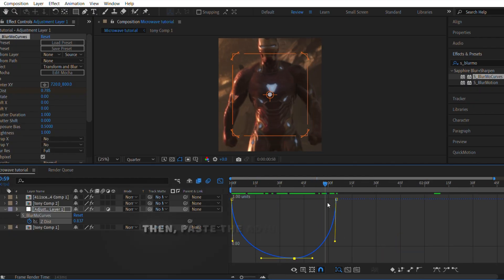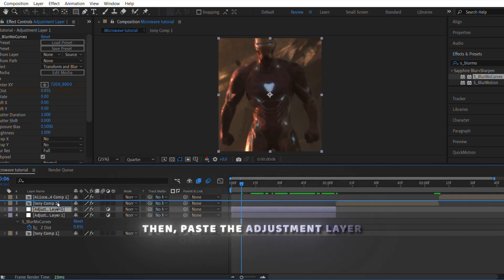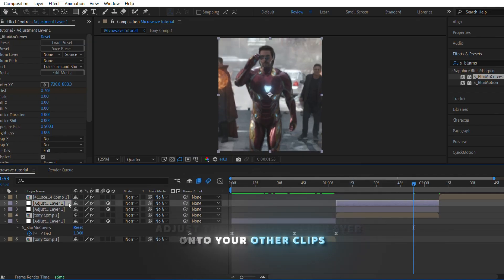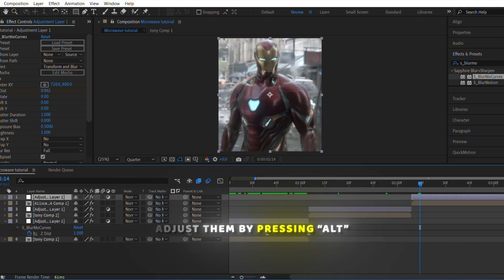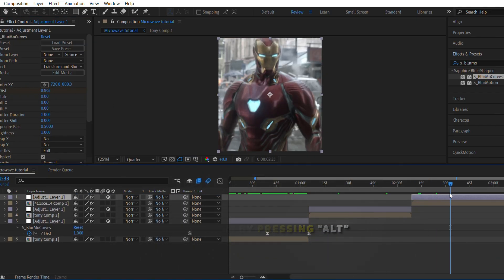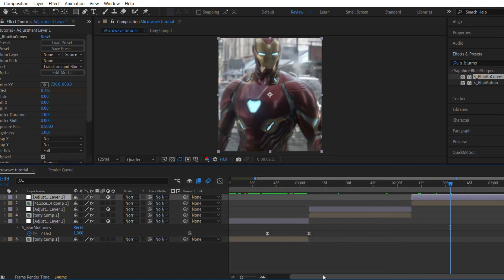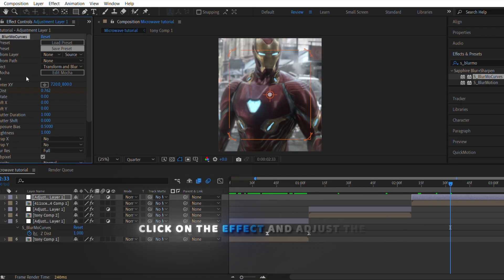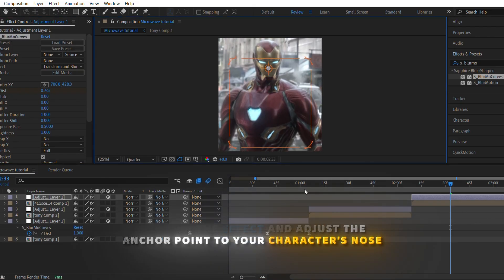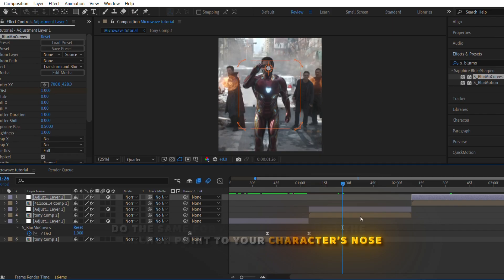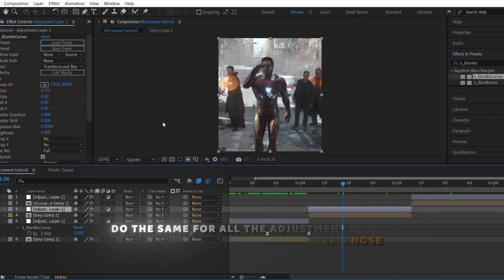Then, paste the adjustment layer onto your other clips and adjust them by pressing Alt. Click on the effect and adjust the anchor point to your character's nose. Do the same for all the adjustment layers.